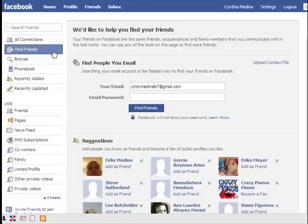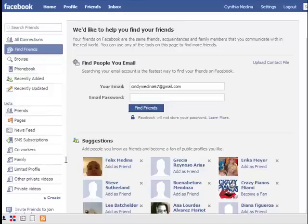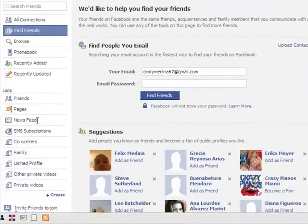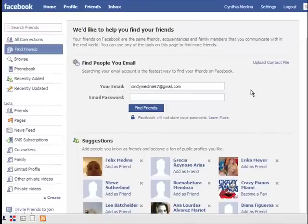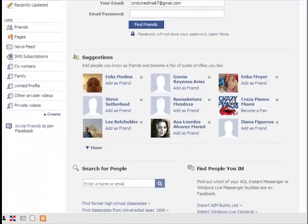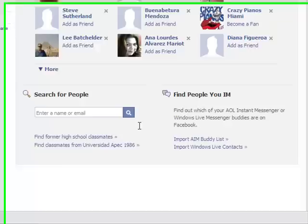On the left side you can find friends and browse. You can also find your phone book, the recently added friends, and actually who recently updated their page. Under that you'll see what's called list, and basically here you'll see all the friends lists you've created and also you can find your news feed and pages that you belong to. Towards the middle you'll have options to find other friends by your email address, or it'll send you suggestions or give you other ways of finding friends.